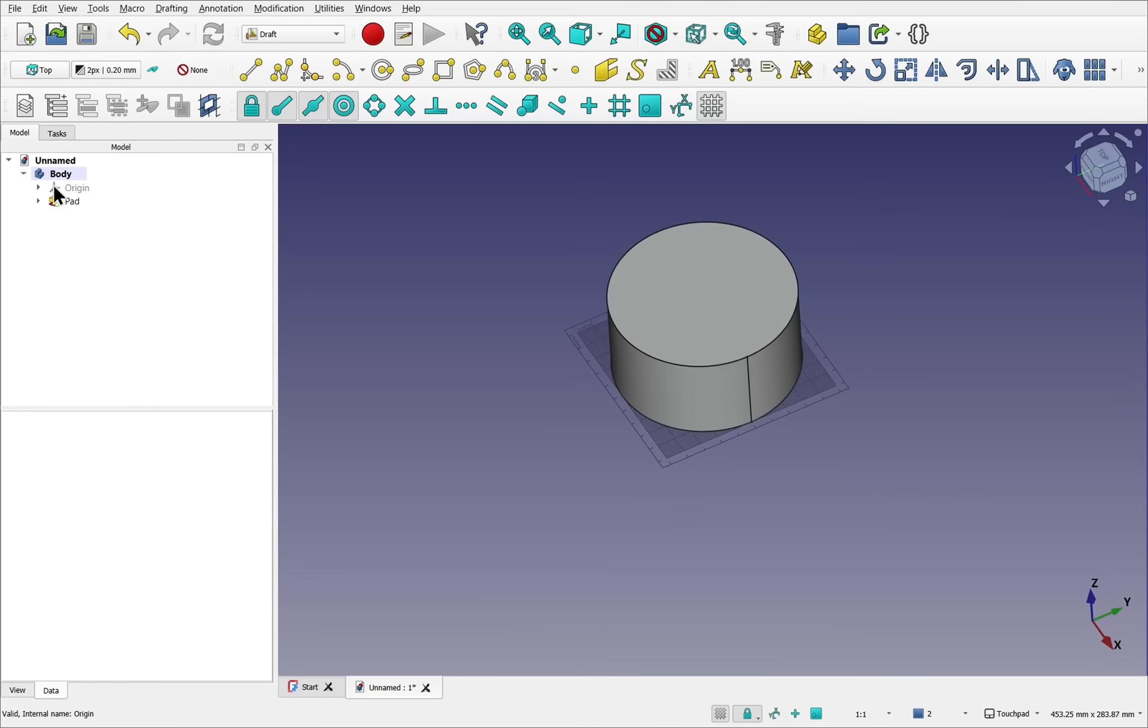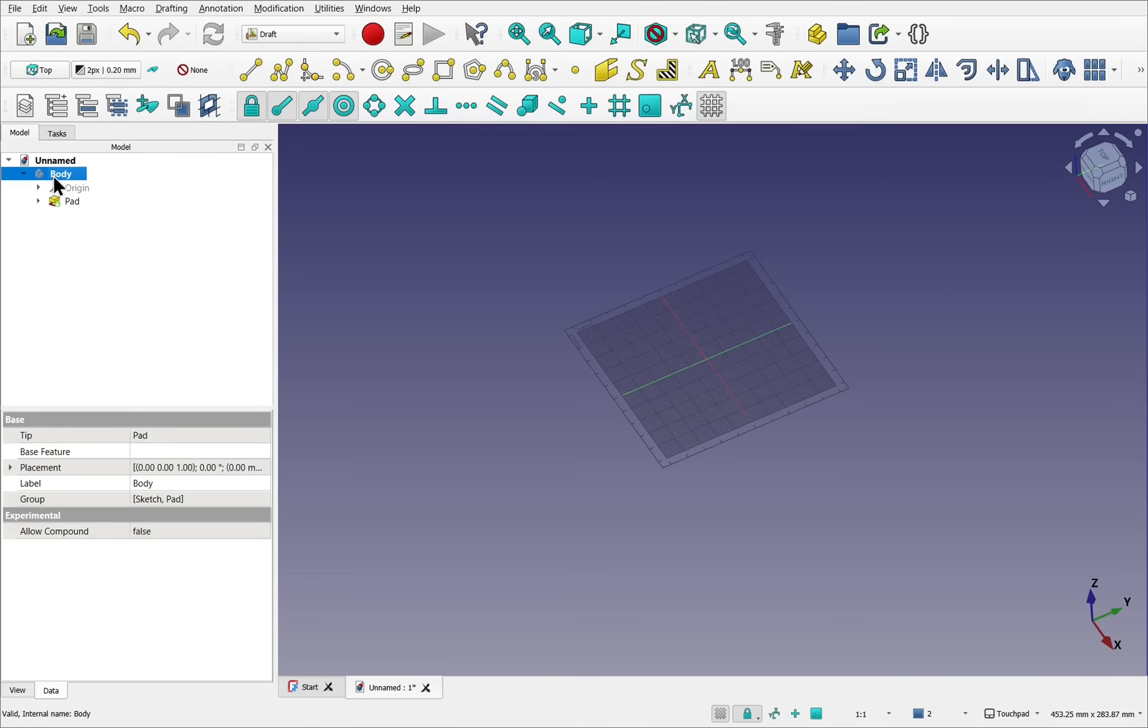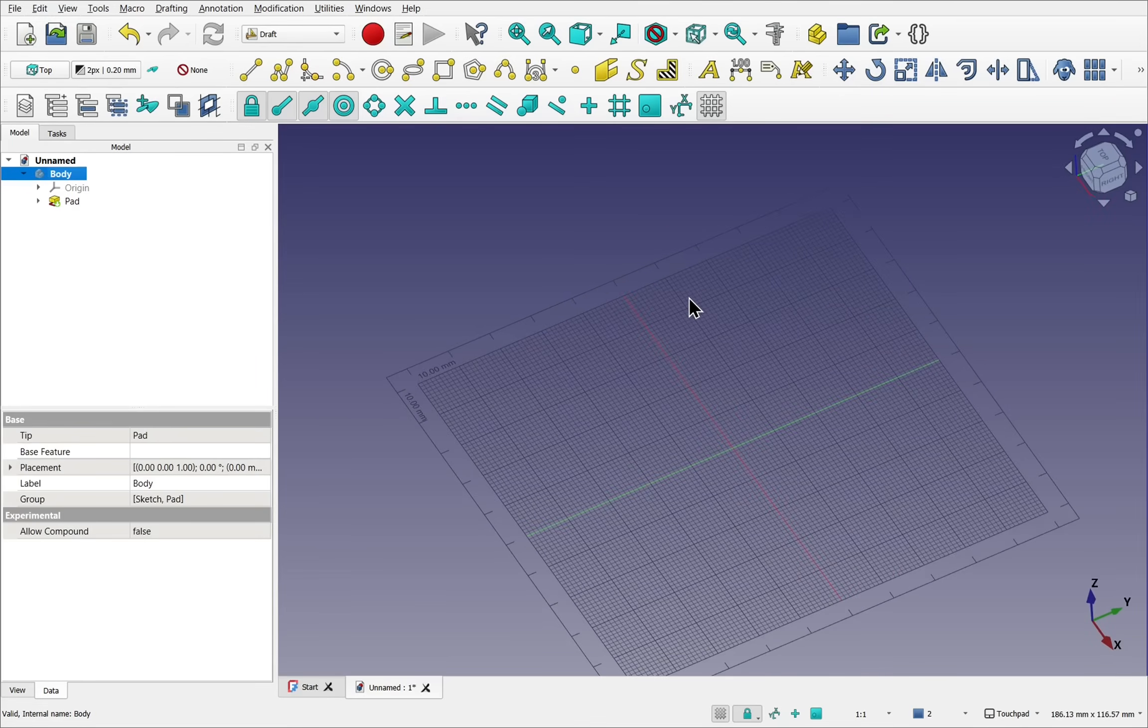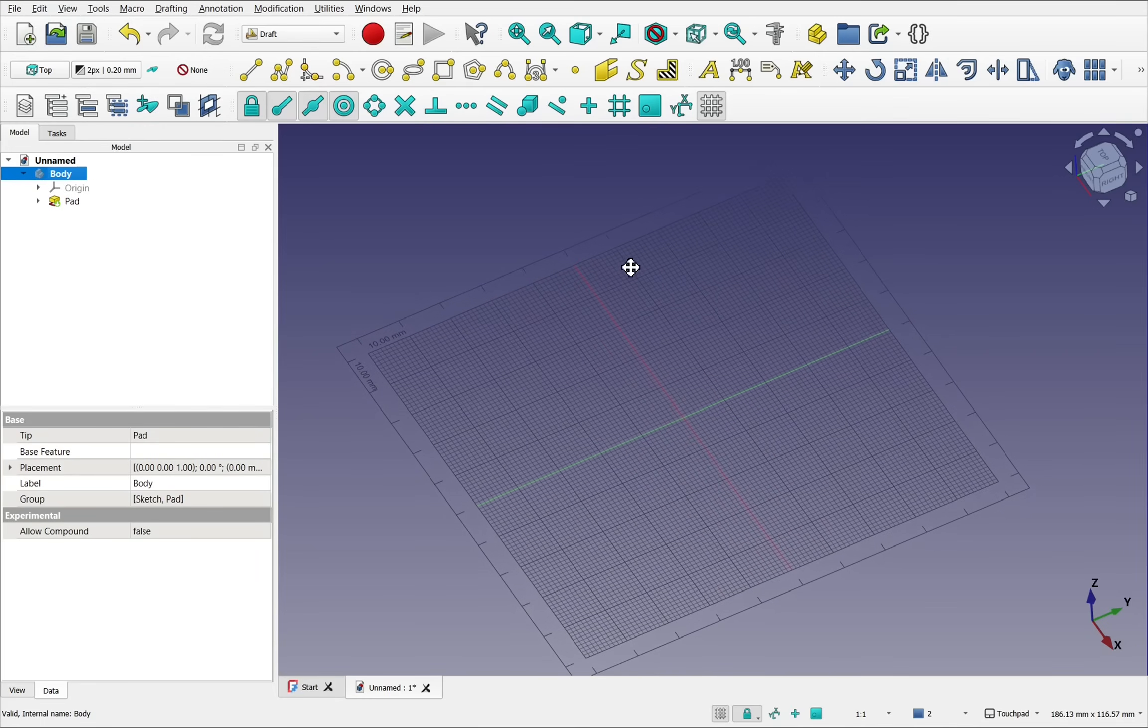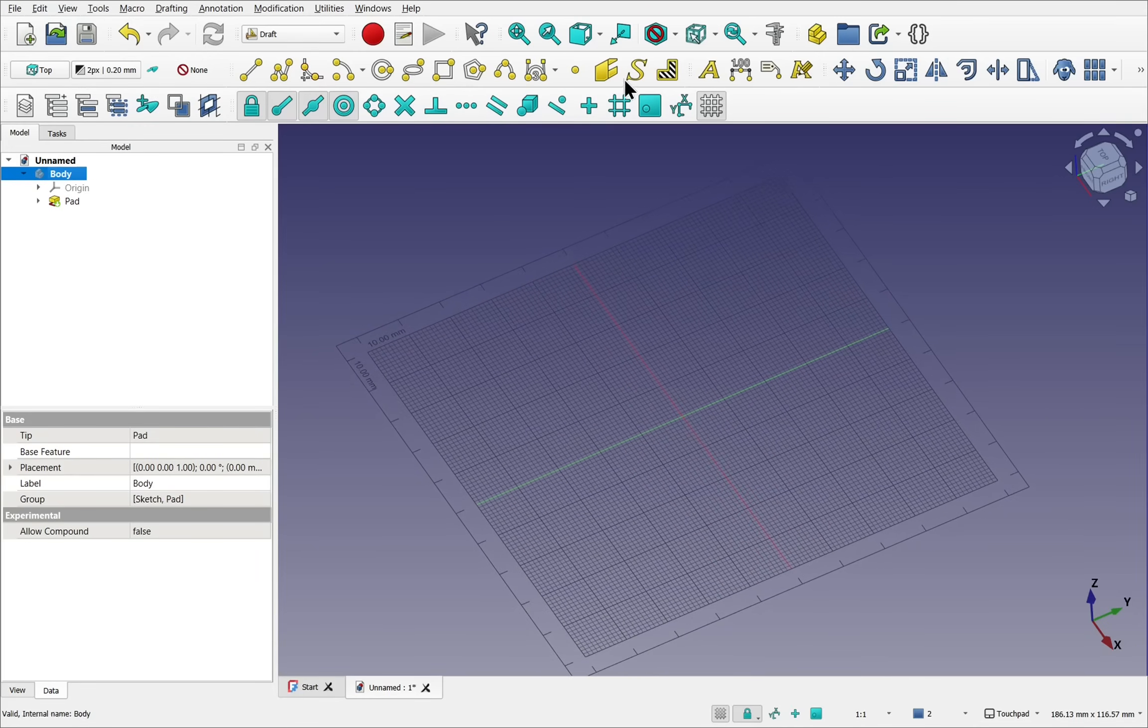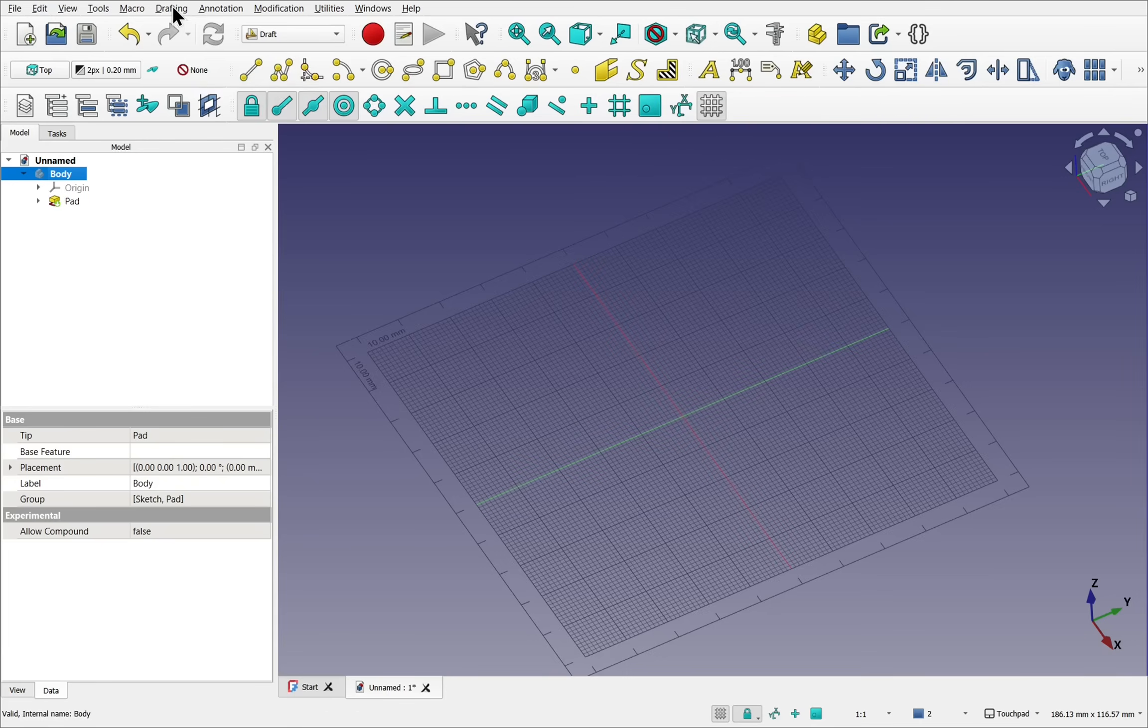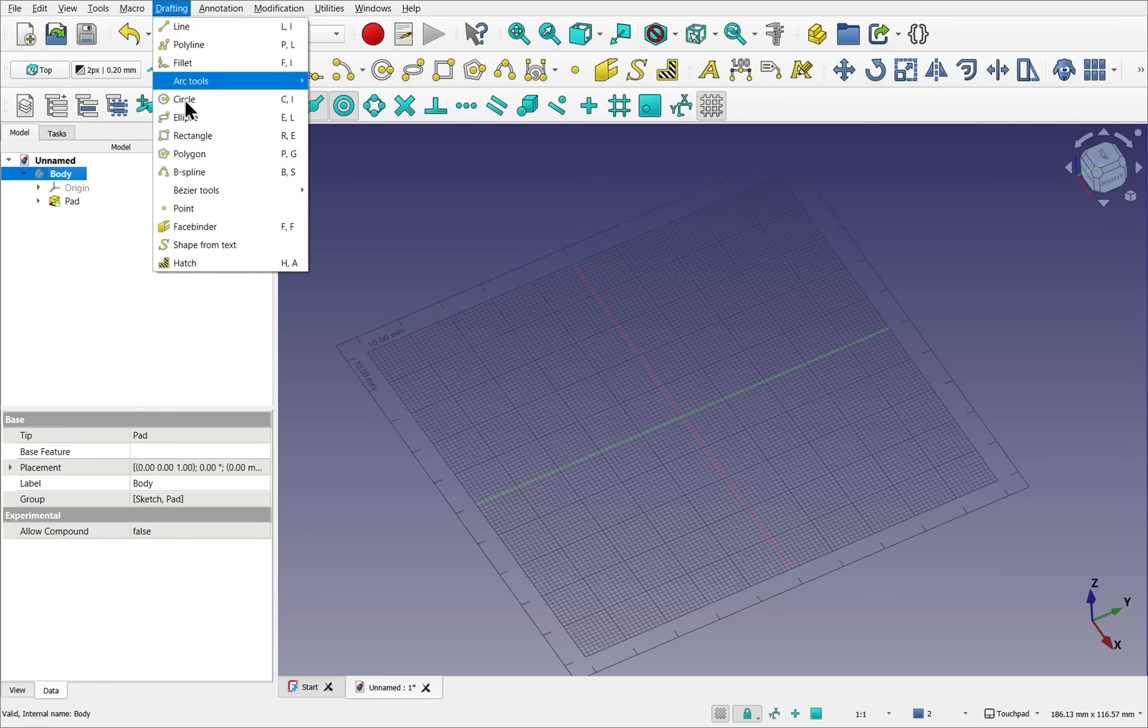I'm going to hide the body by clicking on it and pressing the space bar so it's out of the way. Let's create some text. To do that, we're going to be using the shape string, or we can come up to drafting and shape from text.